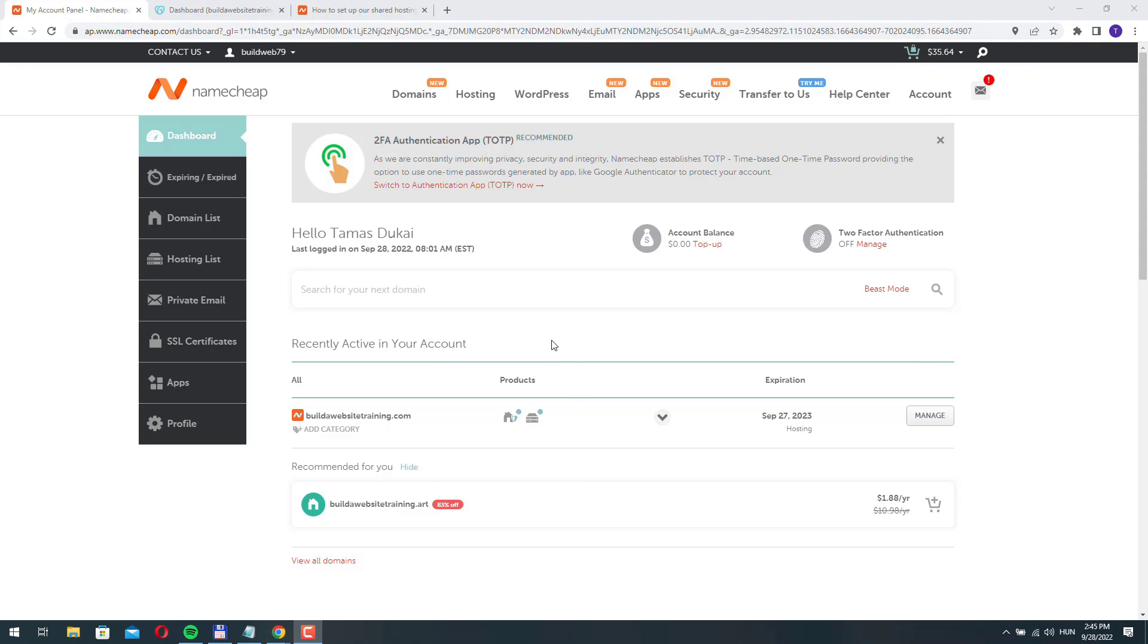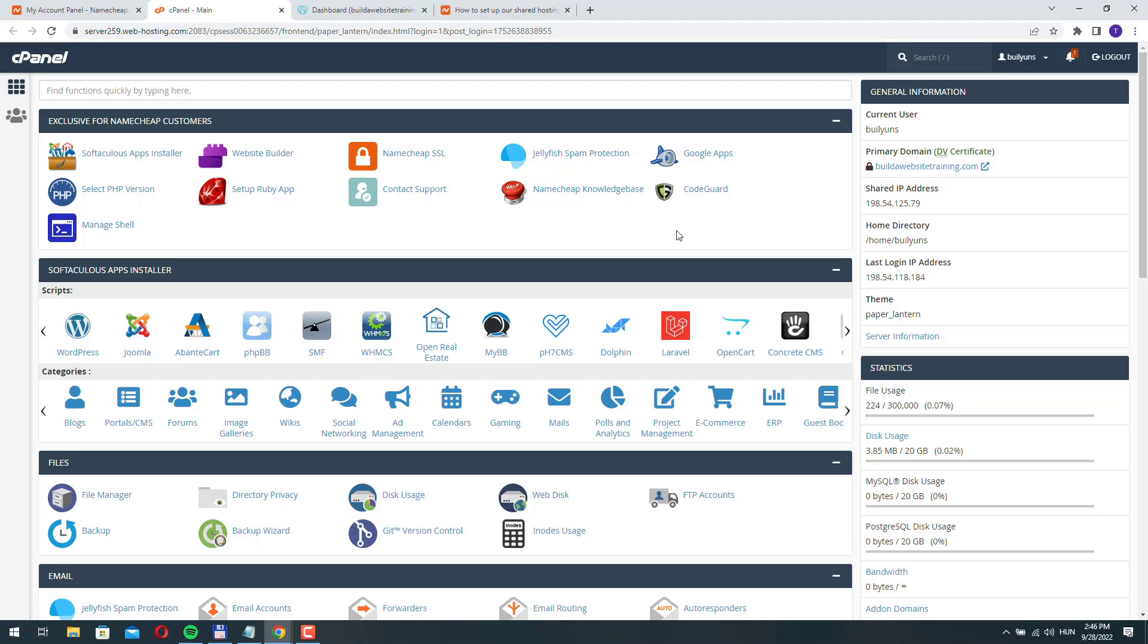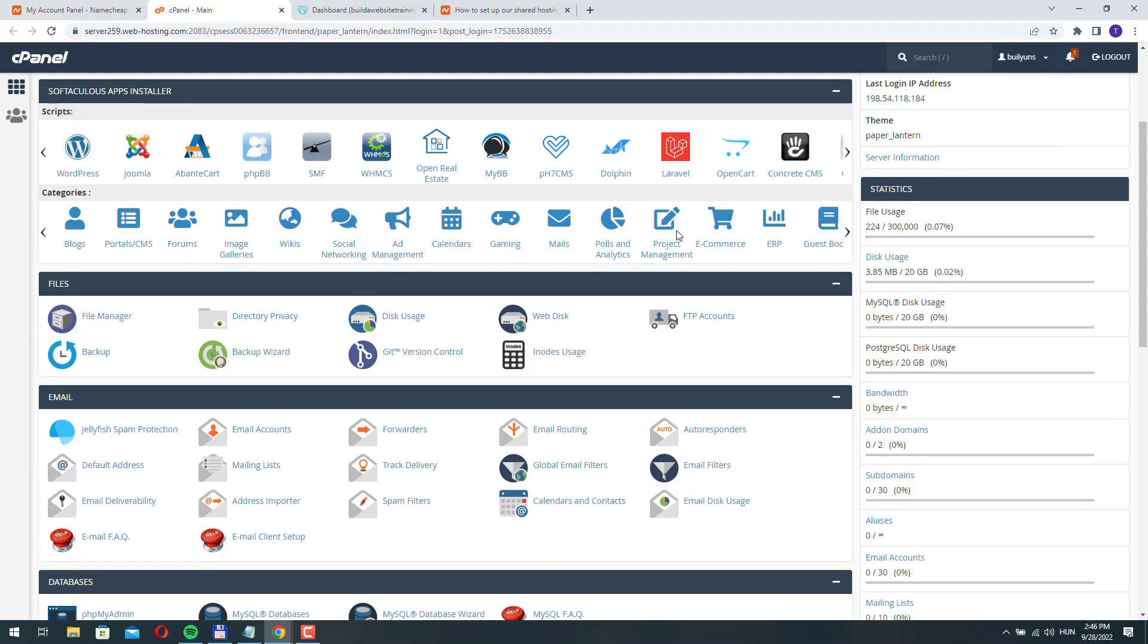If the domain name is not registered with Namecheap, first let's go to our cPanel. We have our main domain, our primary domain here set up properly, but we can add more domains to our server.